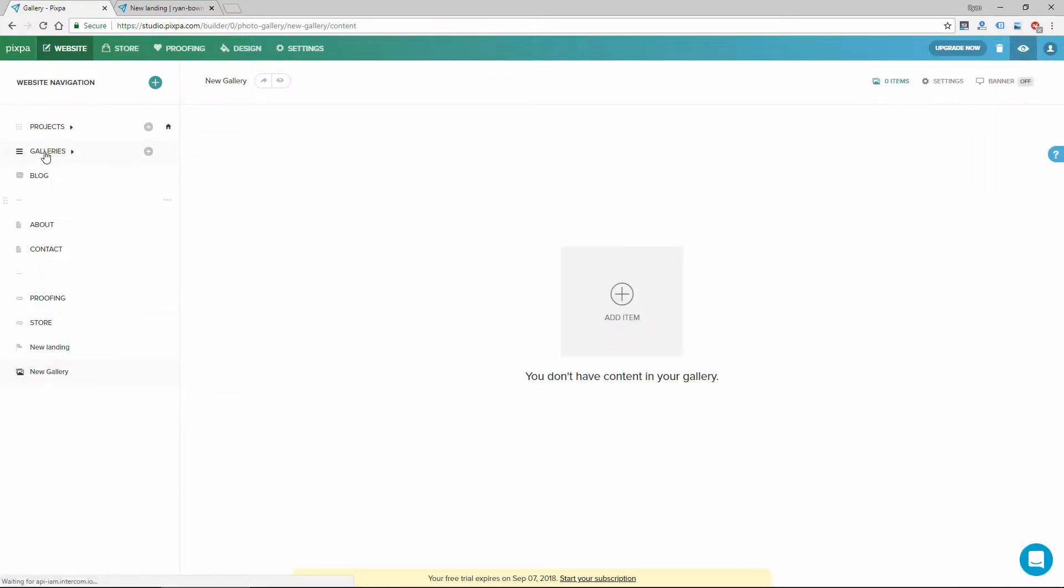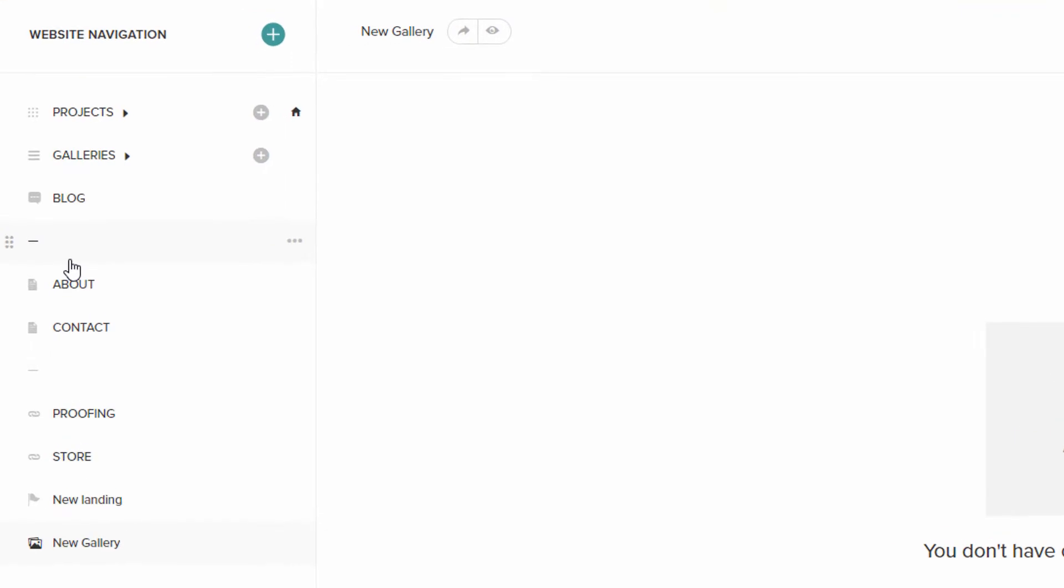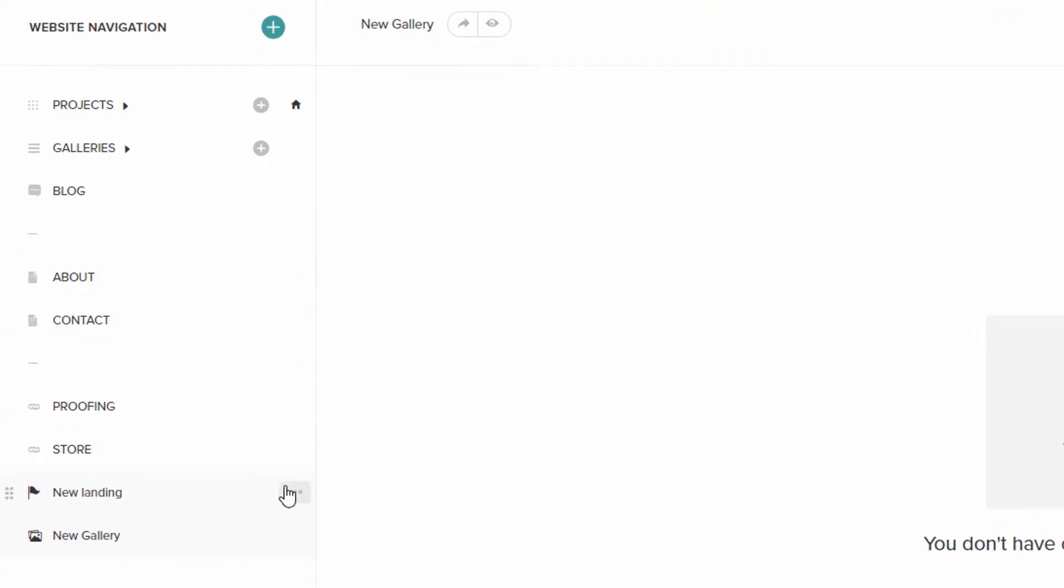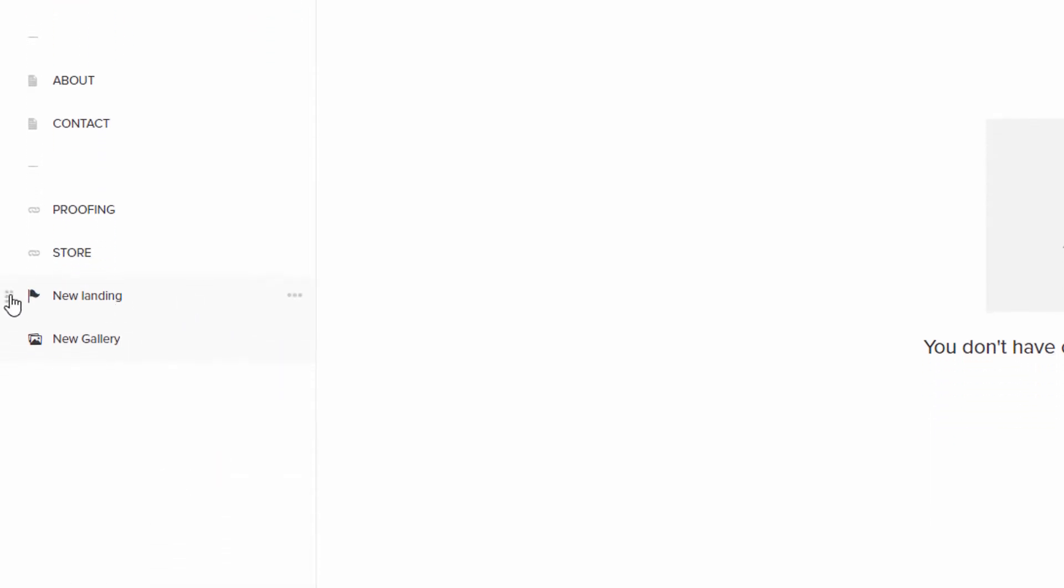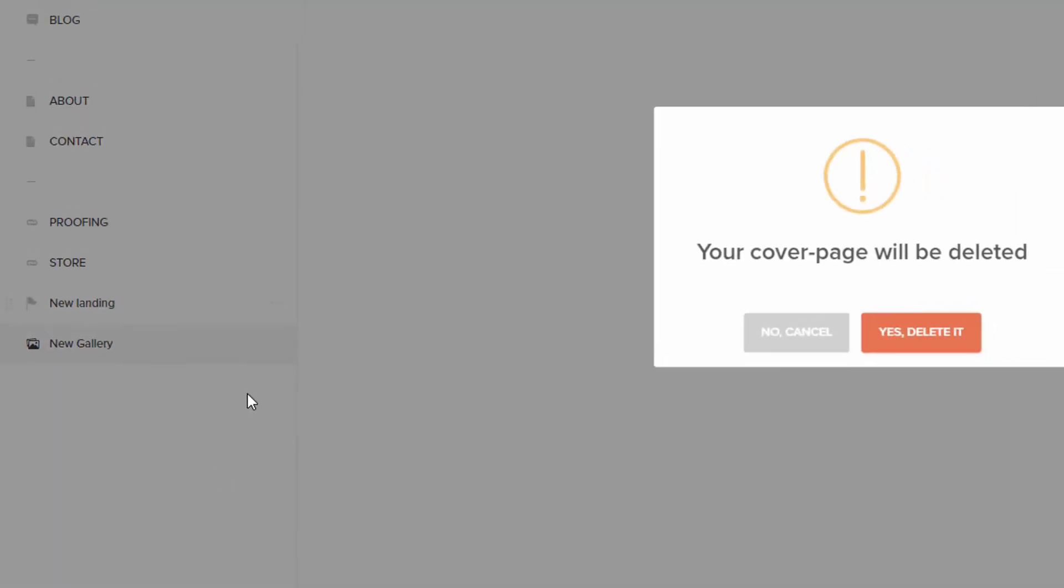The ones that were here by default were just the default pages for that theme to get you started. But you can certainly add to them, drag these around to reorder them, and then delete some that you don't need.